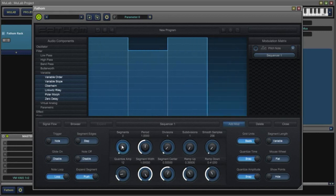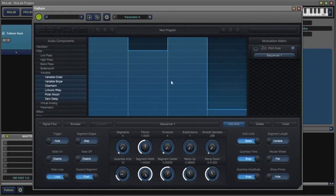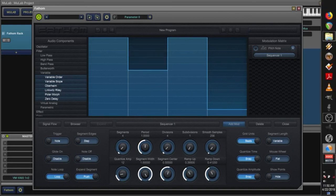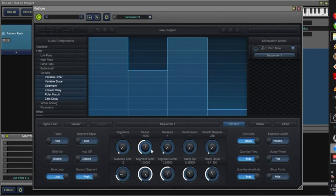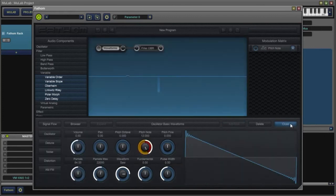So that's basically how you would set up a note sequence in Fathom. I hope that's helped and we'll see you next time.